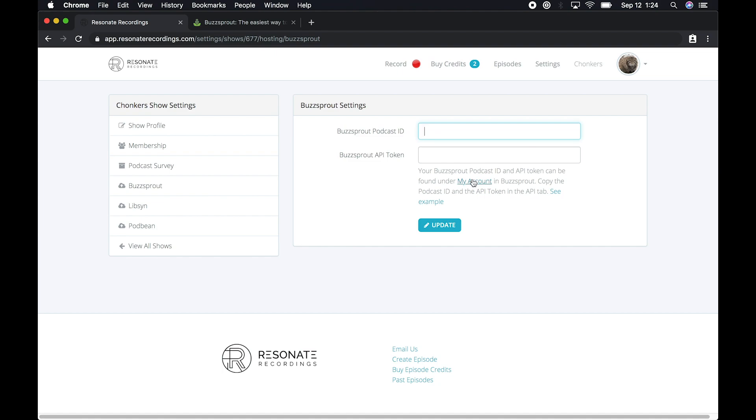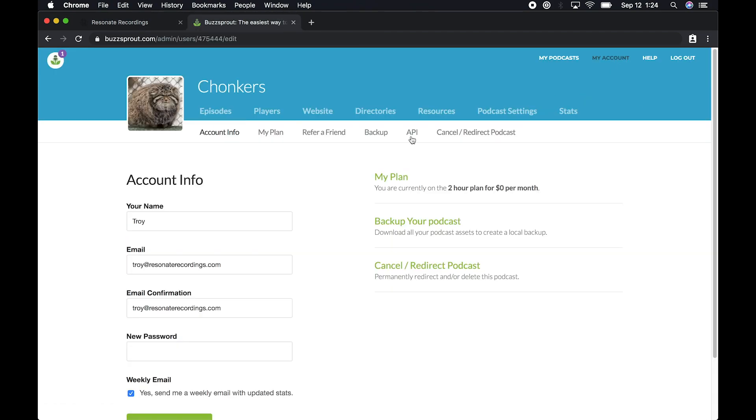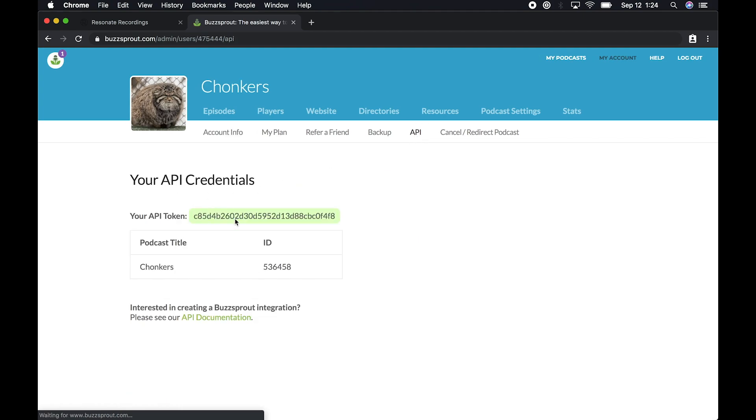And it's easy to find these from the My Account tab in Buzzsprout. So let's go back to buzzsprout.com, select My Account, and under My Account, there's an API tab. Tap the API tab.